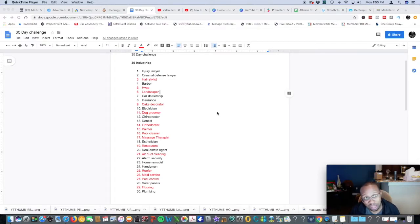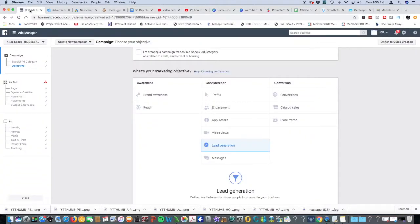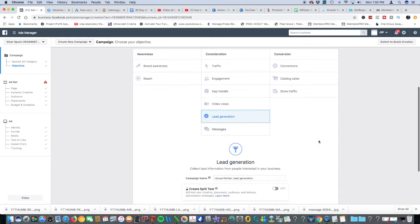If you don't know what the stealth method is, we'll be getting into people's inboxes without them even knowing and without them having to capture or type in their information to a lead capture landing page. Completely ethical, you see it every day. That'll be at the very end. Let's dive right into the Facebook ads.